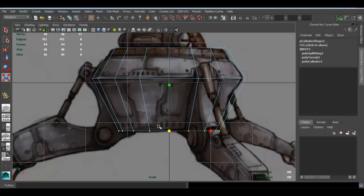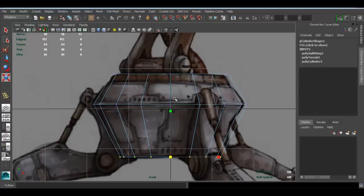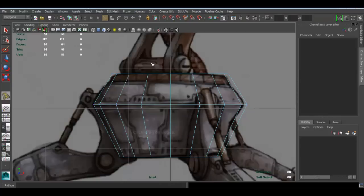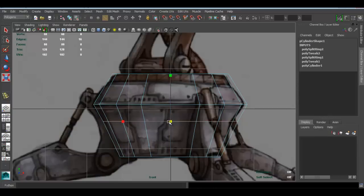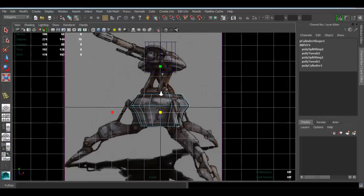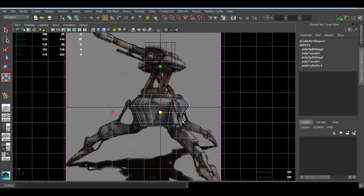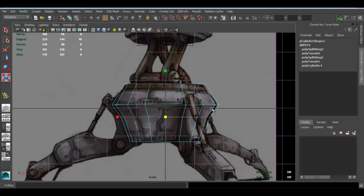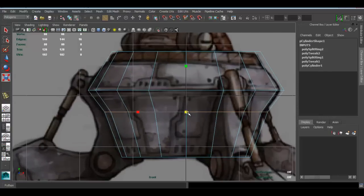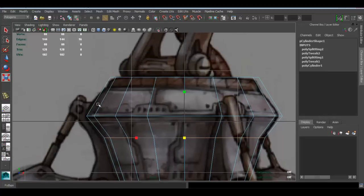I think we can give it another edge loop. Let's go back to edit mesh, insert edge loop tool, and add it right here. Press R and scale that guy down. As you can see, since this is in perspective view, we're going to see a few differences in the silhouette from this side and this side. I'll just follow this side for now.